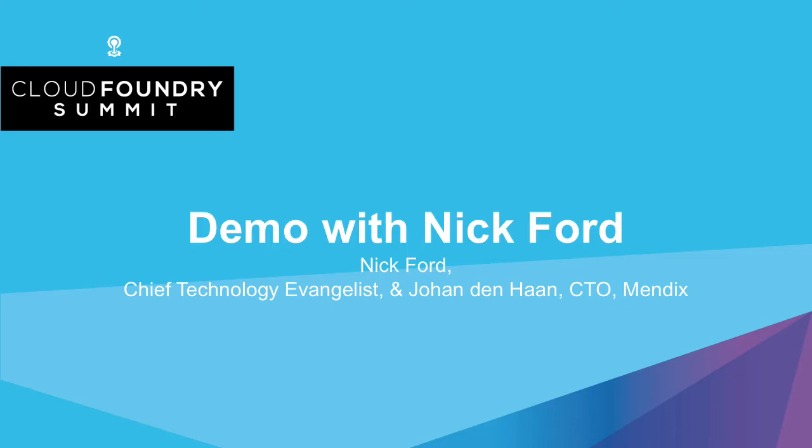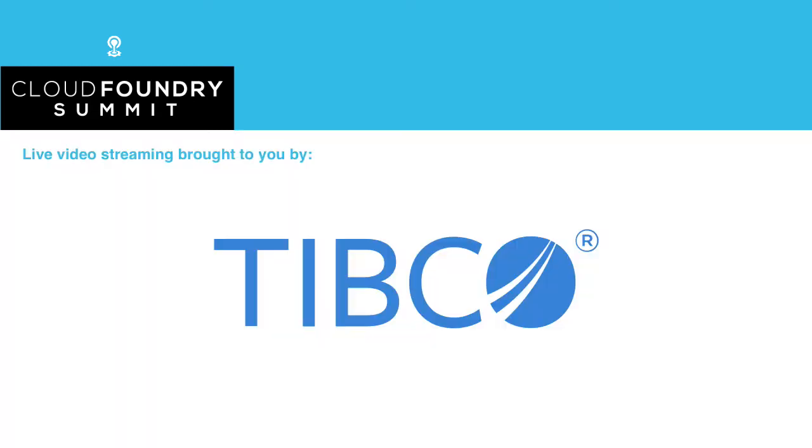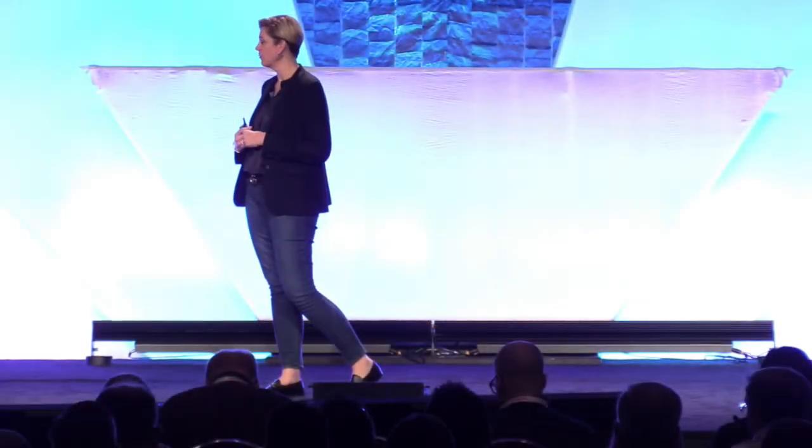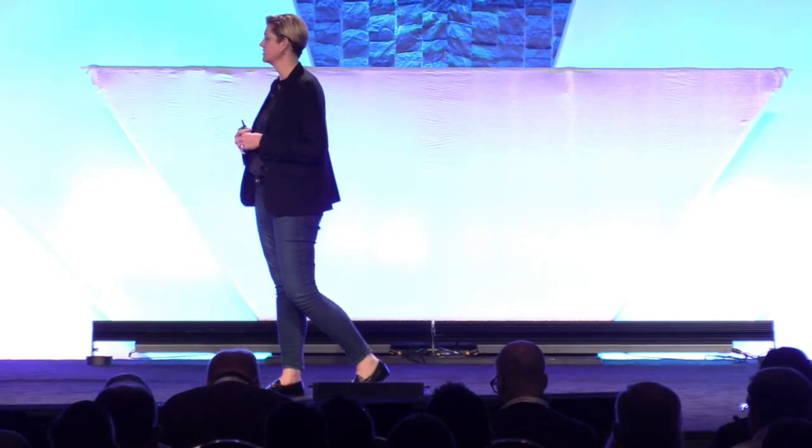Next up, I wanted to bring up the Mendix team to show us a few things about the work they're doing. We're going to have Nick Ford and Johan Denhaan come up and show us what they're working on at Mendix.